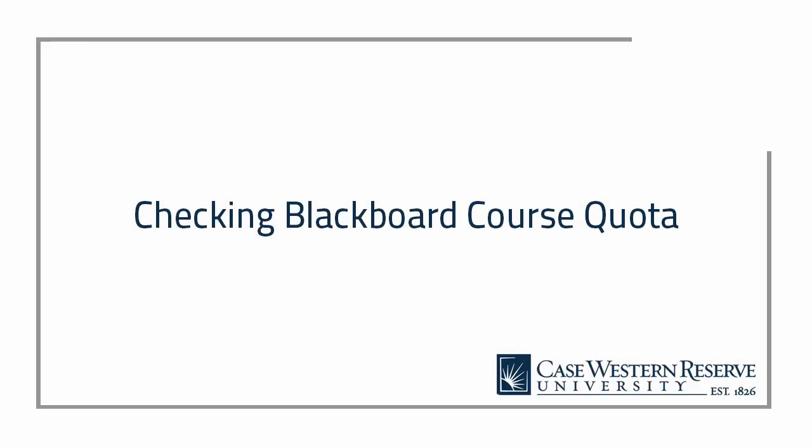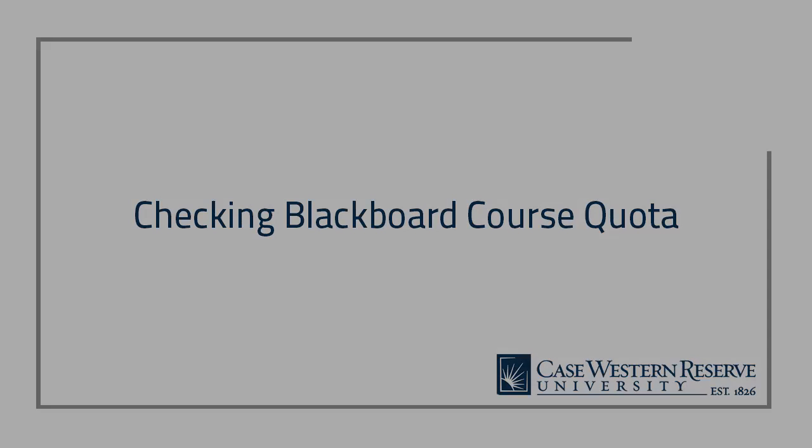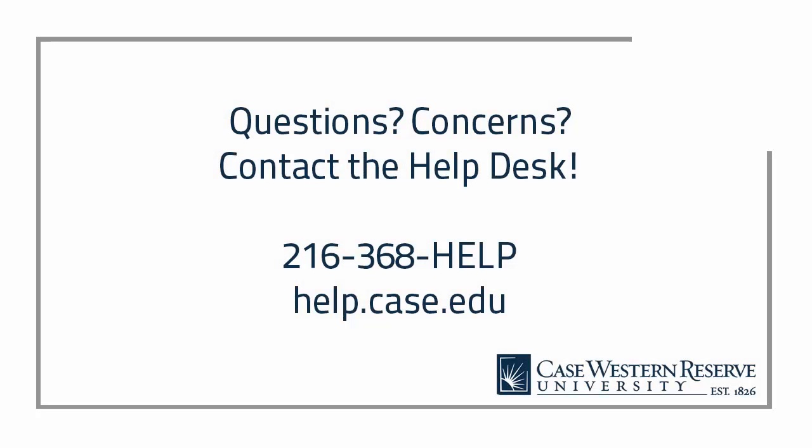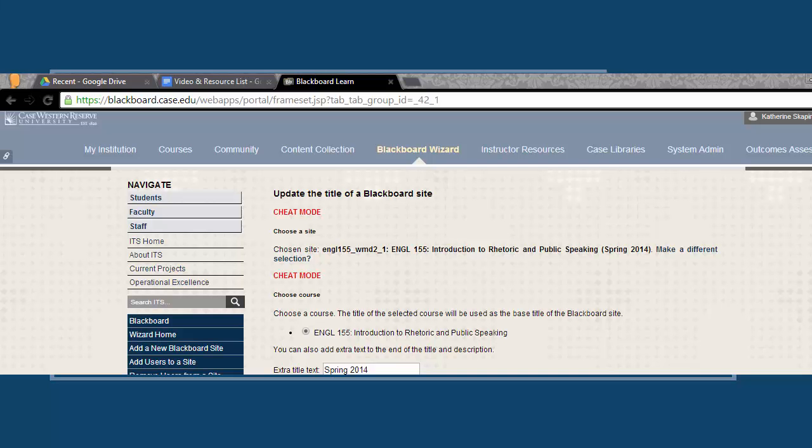That concludes this video about checking your course quota. If you have any additional questions or concerns, or would like to request a quota increase, you can contact the Help Desk at 368-HELP or at help.case.edu. Thank you!